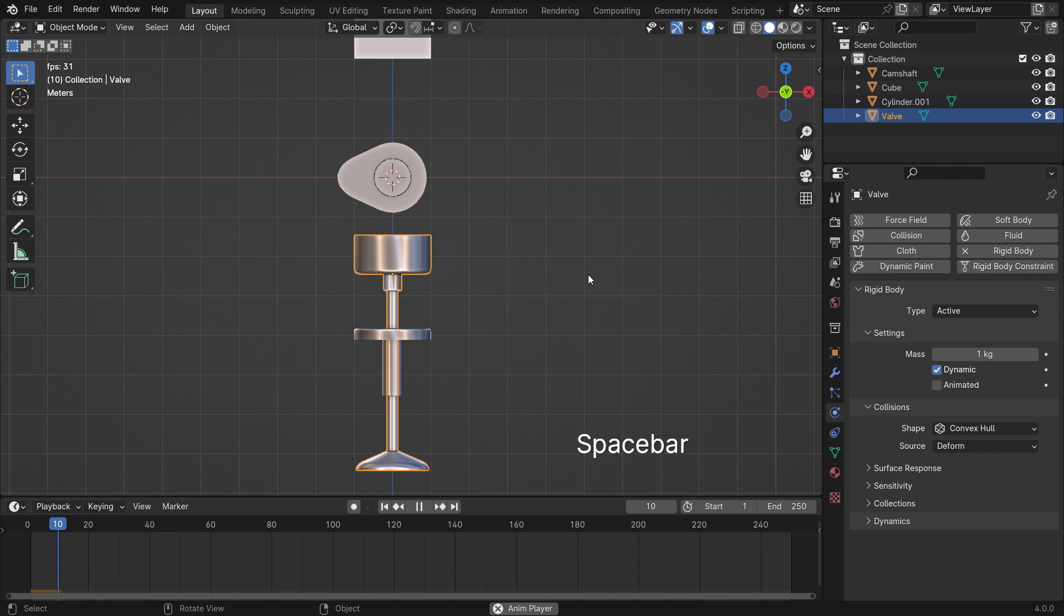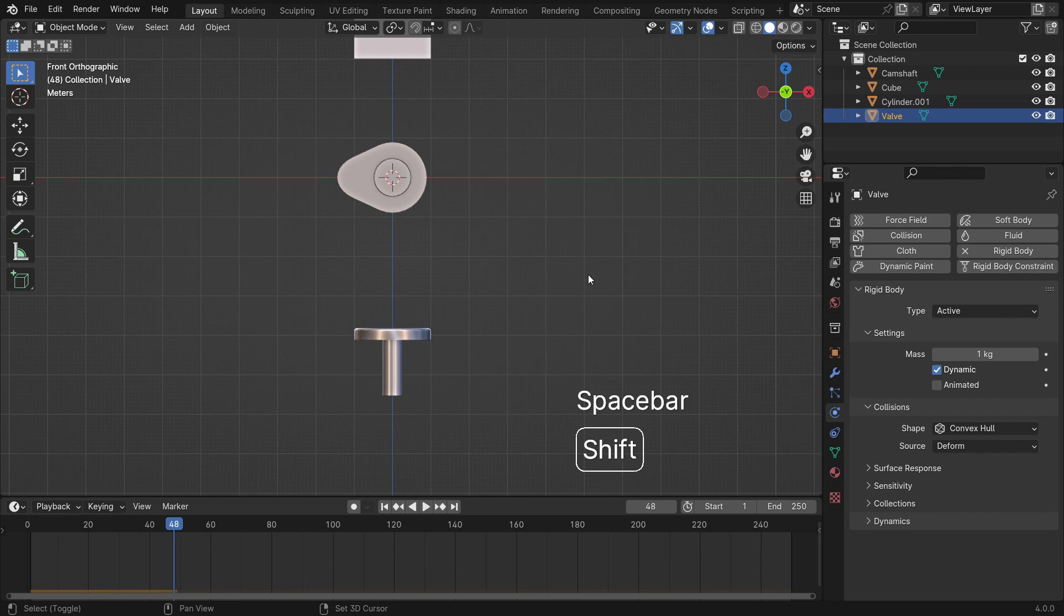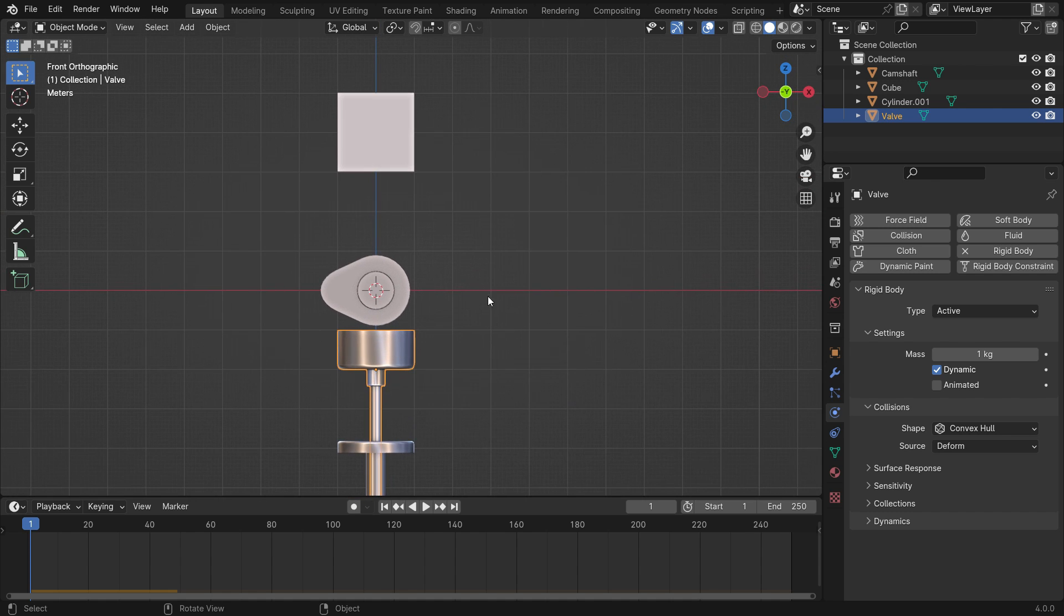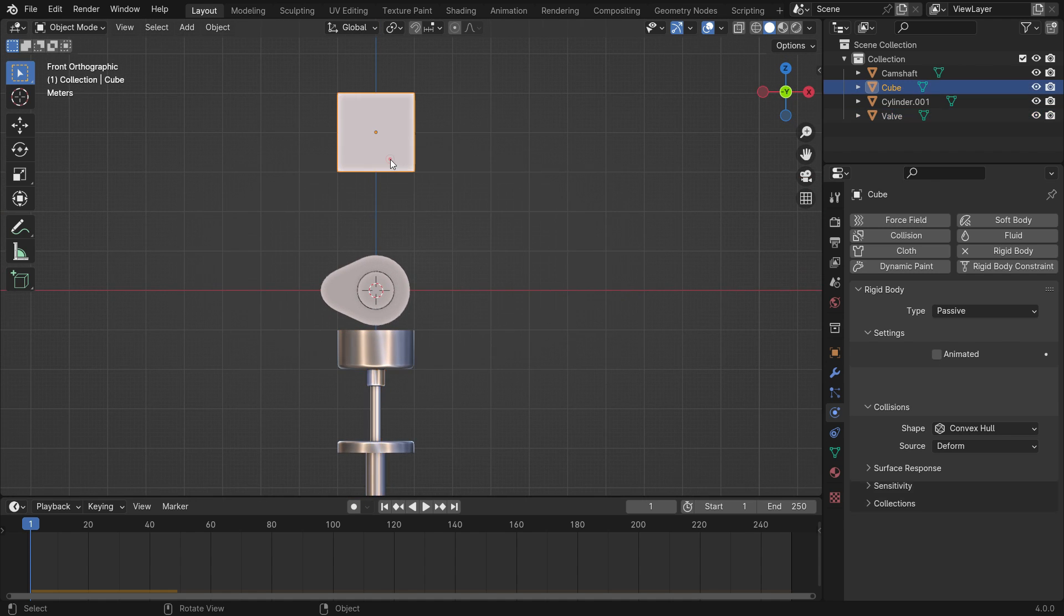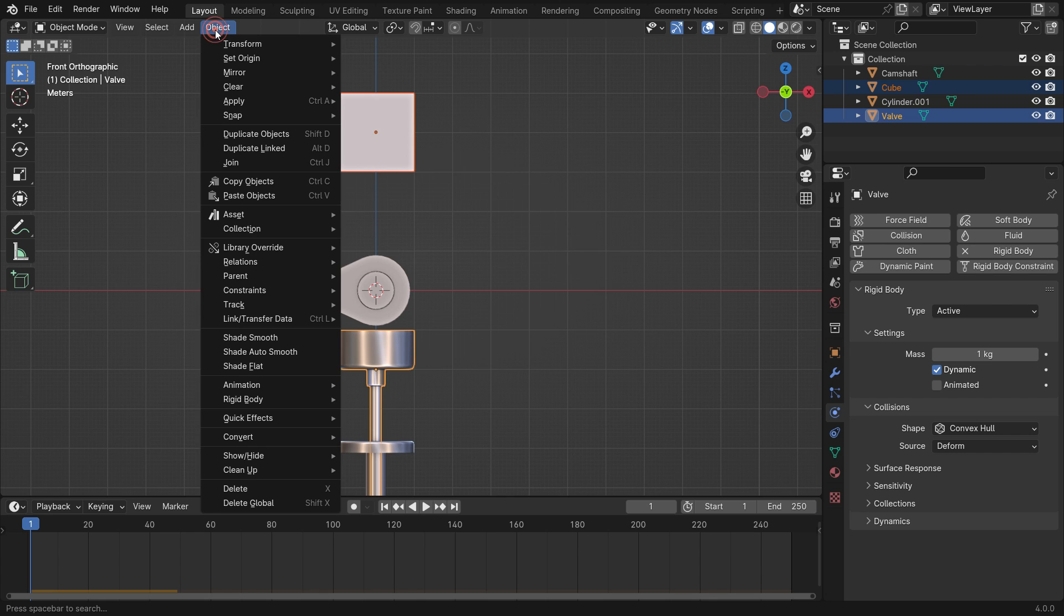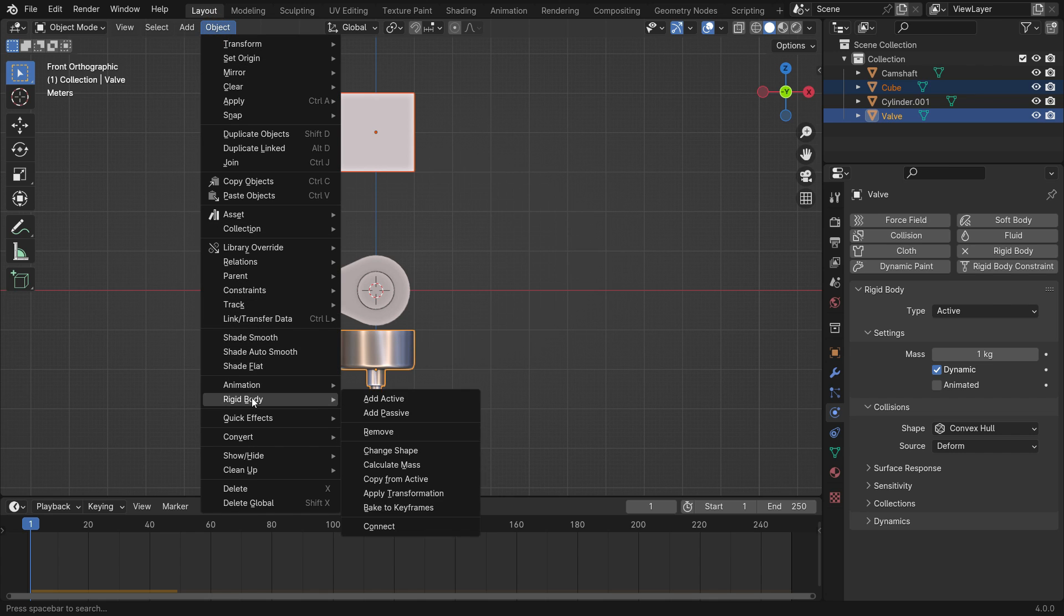Now we're going to add a slider rigid body constraint between the cube and valve. First, select the cube, hold down the shift key, and select the valve. The valve should be the active selection. Go to the object menu, rigid body, and connect.